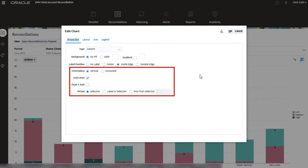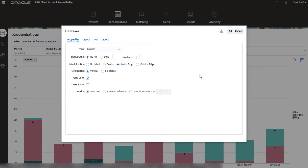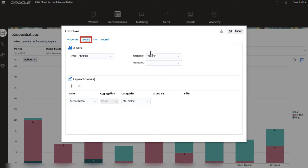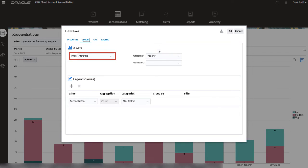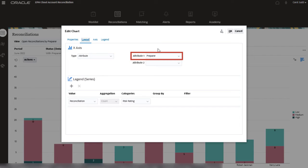Using the Layout tab, you can configure the x and y-axis. From the Type drop-down, I have selected Attribute, and from the Attribute 1 drop-down, I selected Preparer.